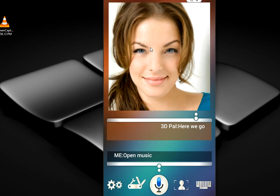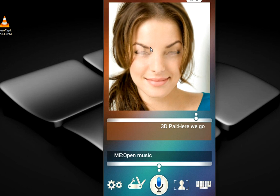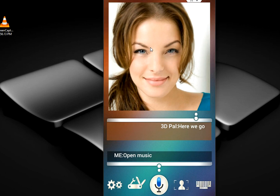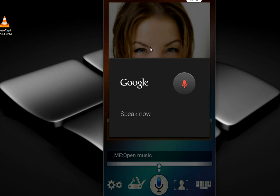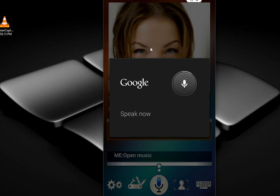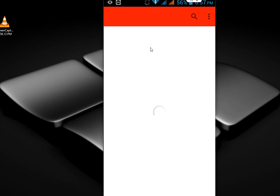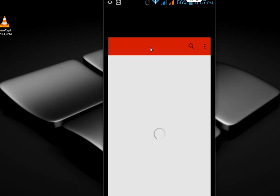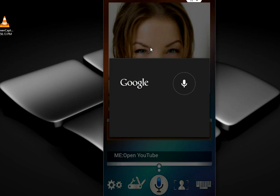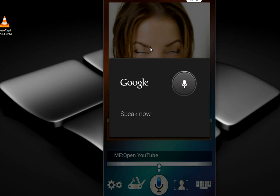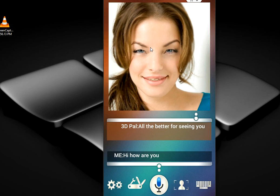Here you have the mic option — click here. Say 'Open YouTube.' Let's open that now. You can also say 'Hi, how are you.' So this is a sample interaction, but there's one more best thing I want to show you.